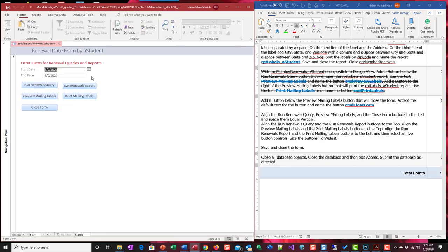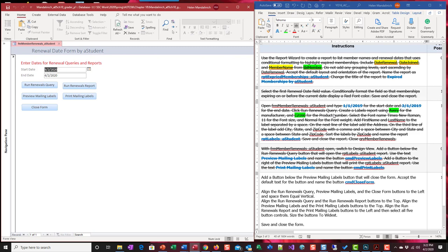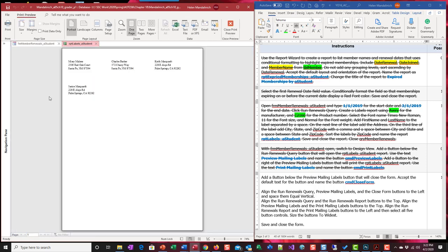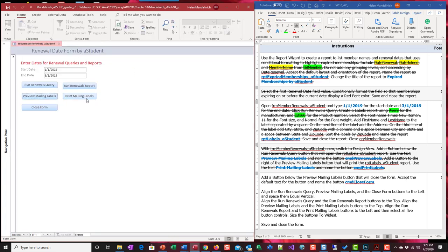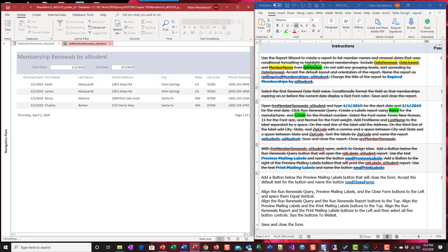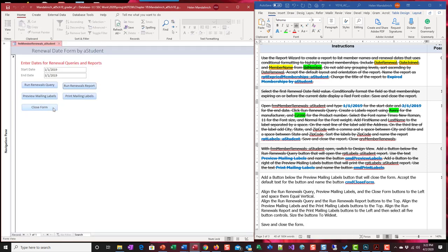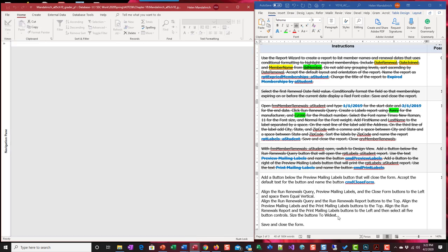If we run, now I can put in a date. What was our dates? 1-1-2019 and then 3-1-2019. Preview mailing labels. Boom. I'm not going to print. Excuse me. Because I don't want it to print out to my printer. Run. Excellent. Close.